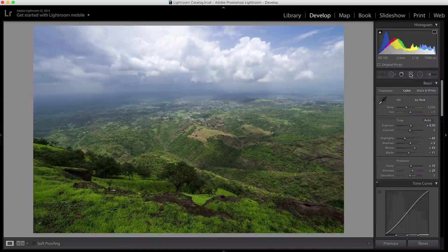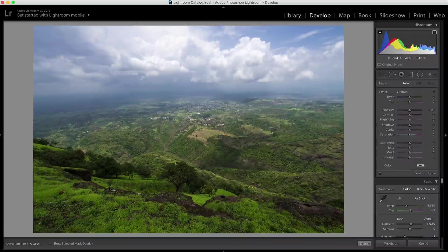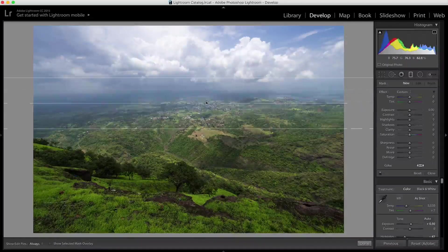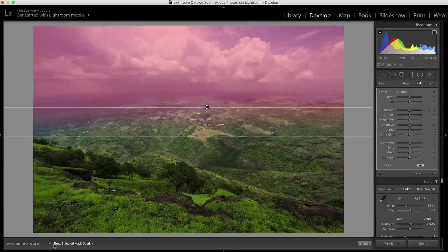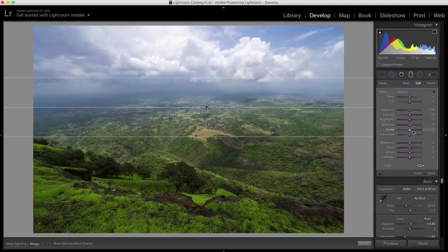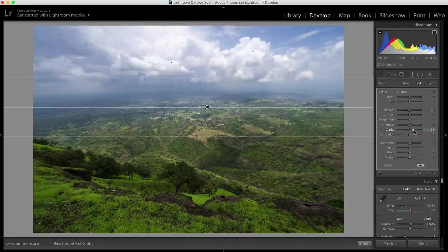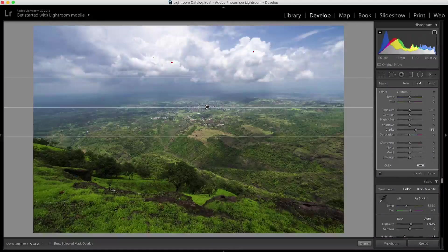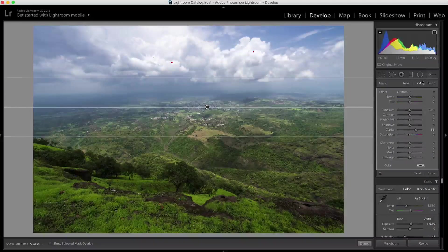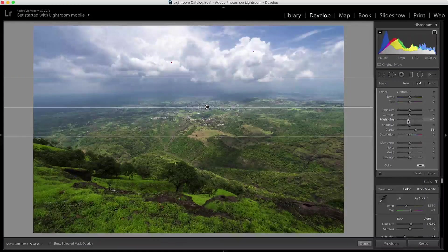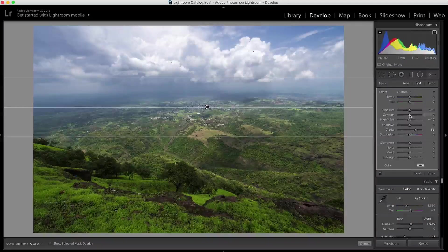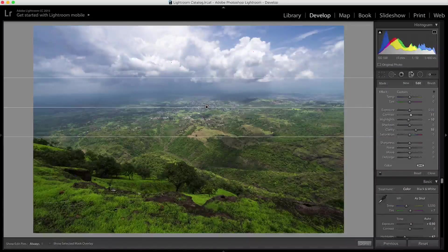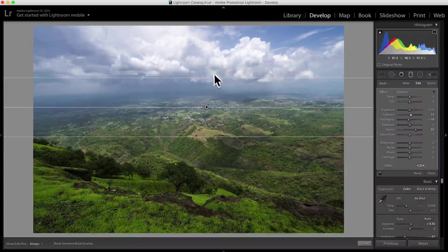Next I'm going to use a graduated filter. I'll pull it down so the part shown in red is selected. If I increase the clarity, you can see only the top part selected by the graduated filter is affected. I'm going to slightly reduce the highlights, slightly increase the clarity, and slightly bump up the contrast. With just one graduated filter, I'm able to bring that dramatic sky back.